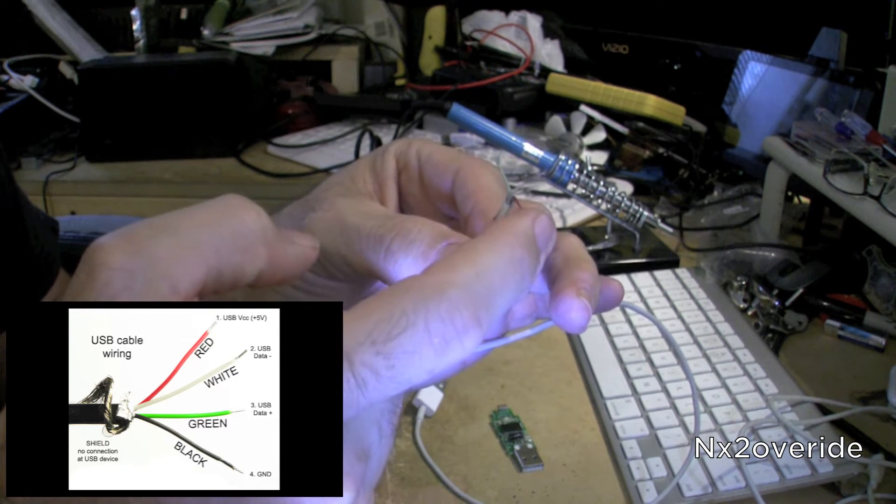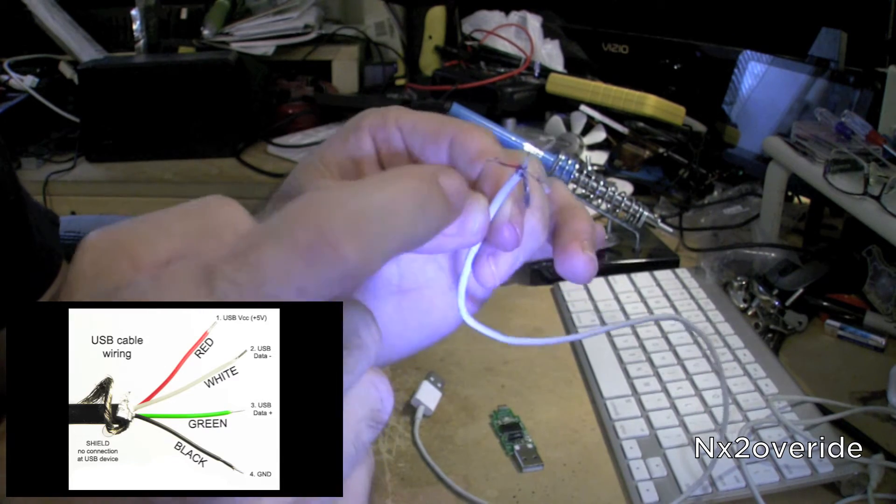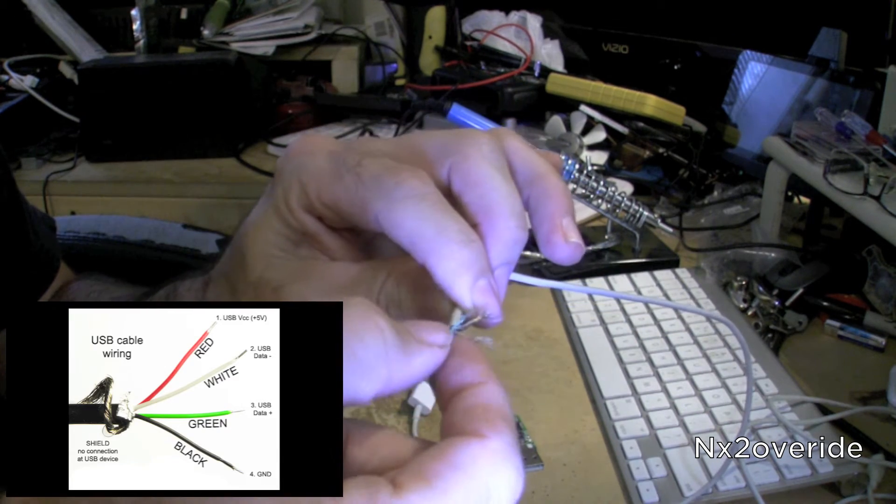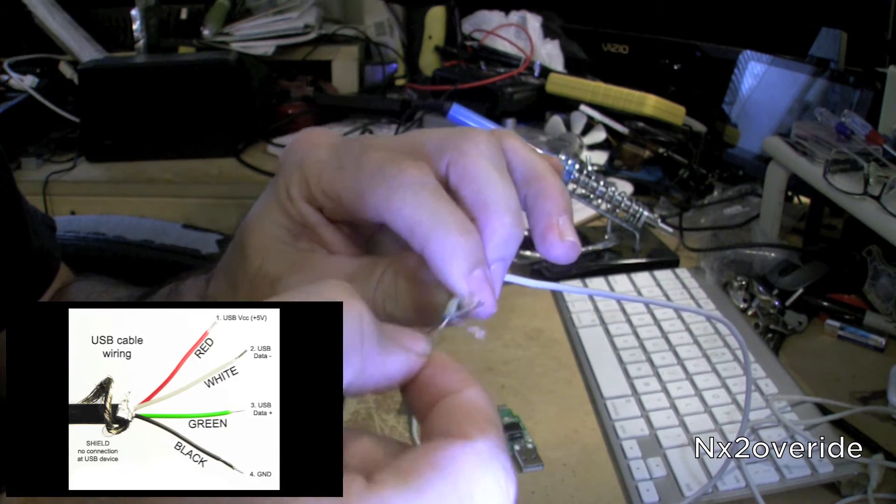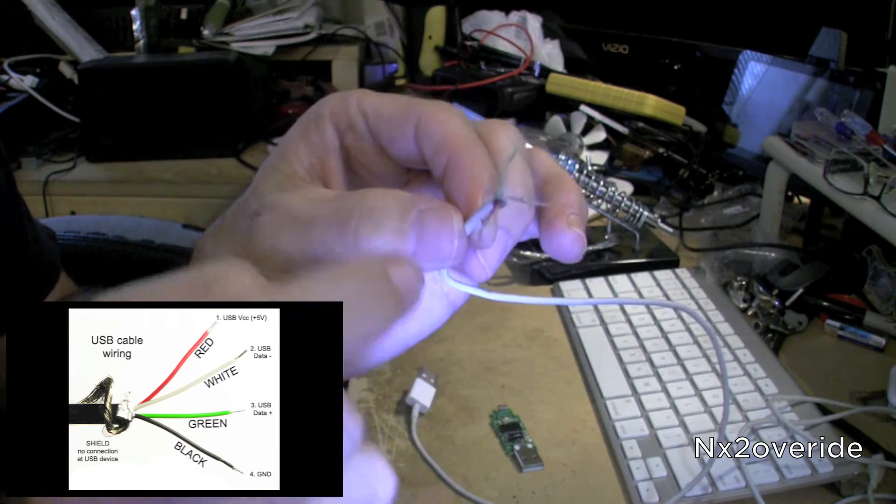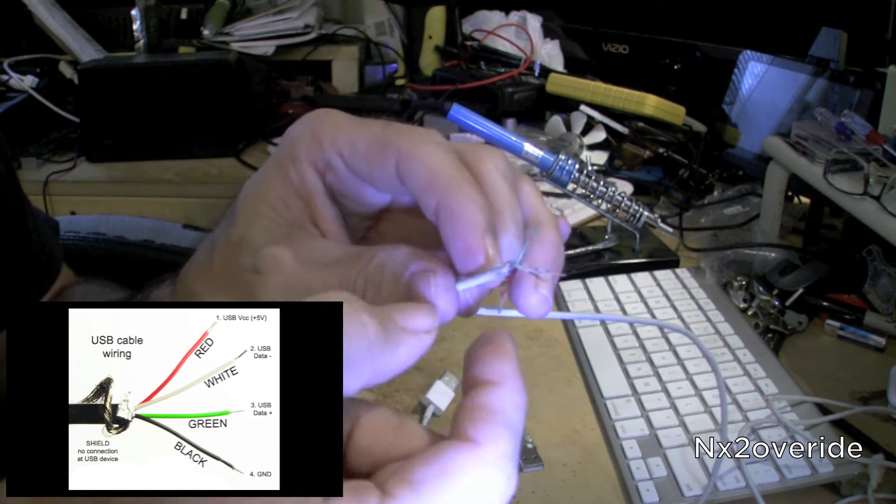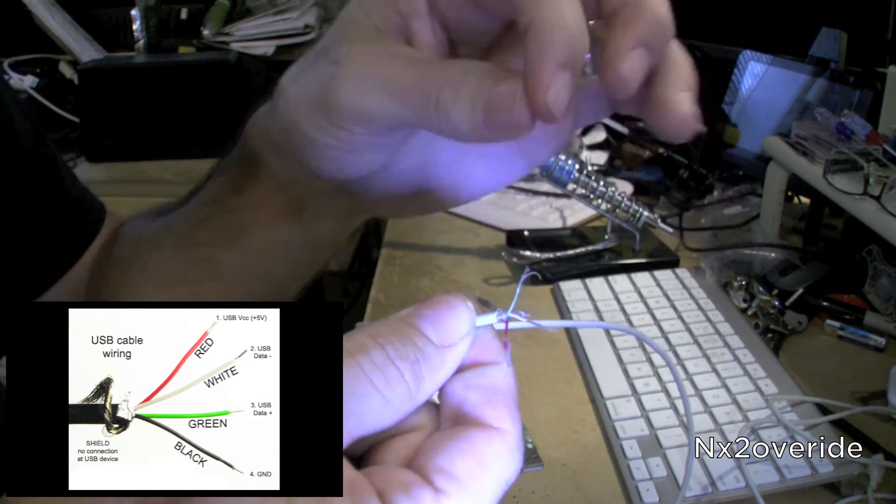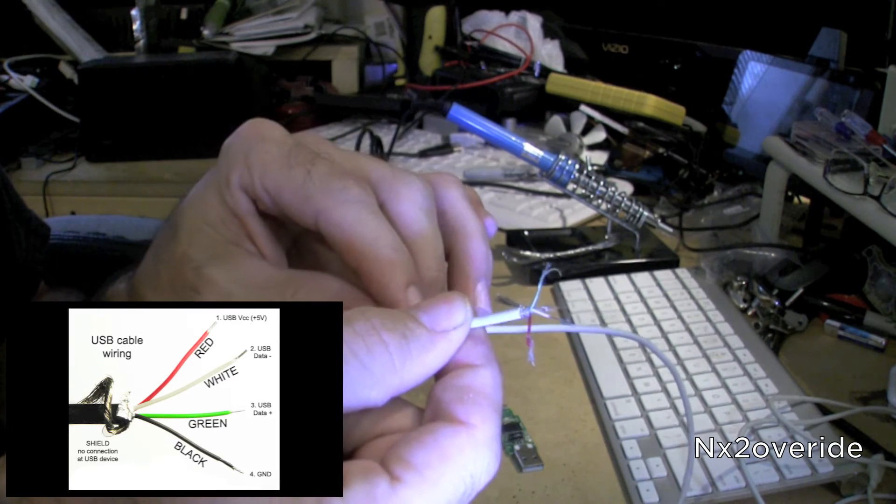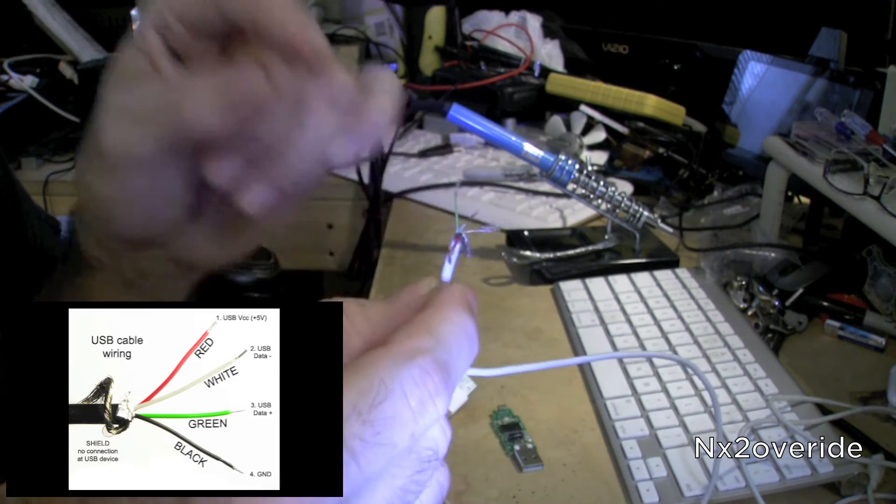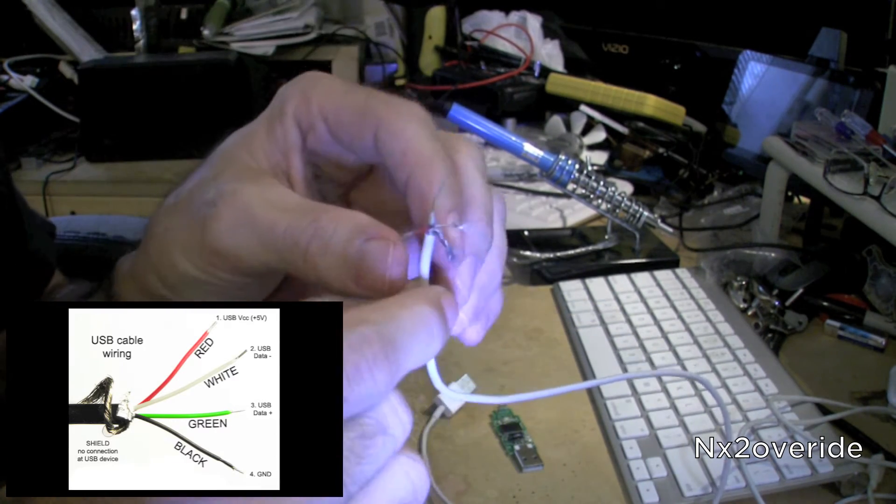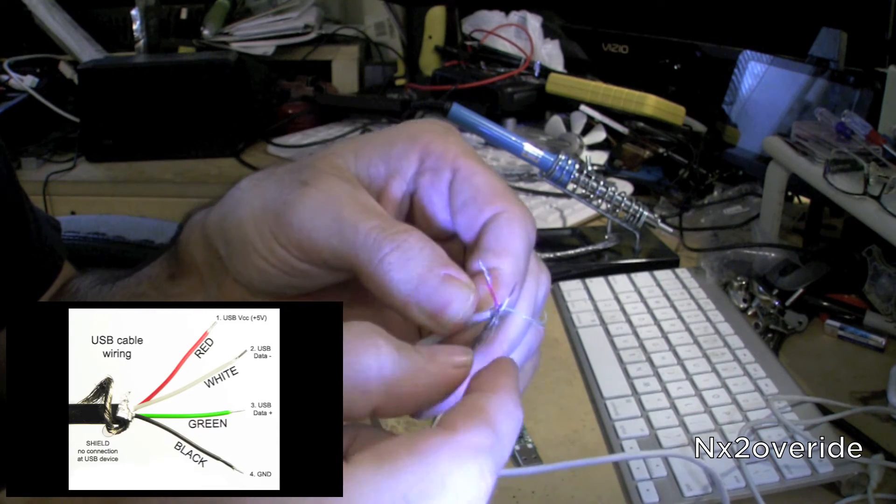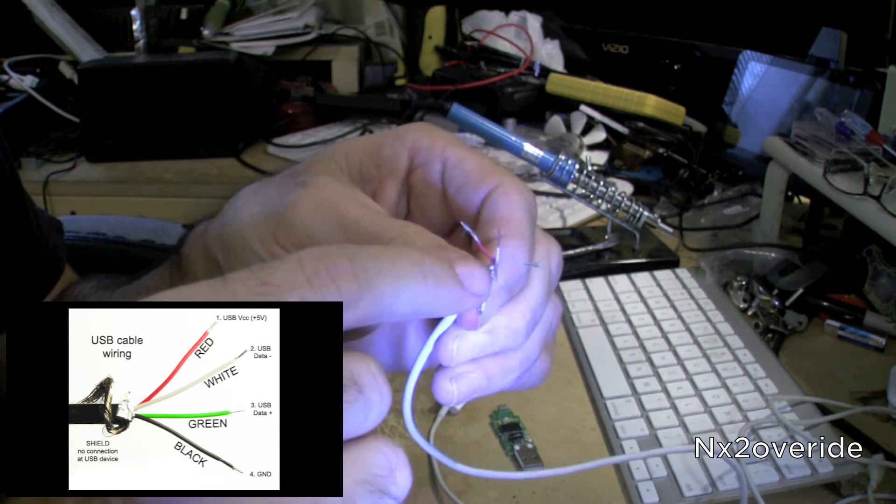Then your green wire, which is over here, that is your data positive. And then if you have a black wire, that'll be your data ground.